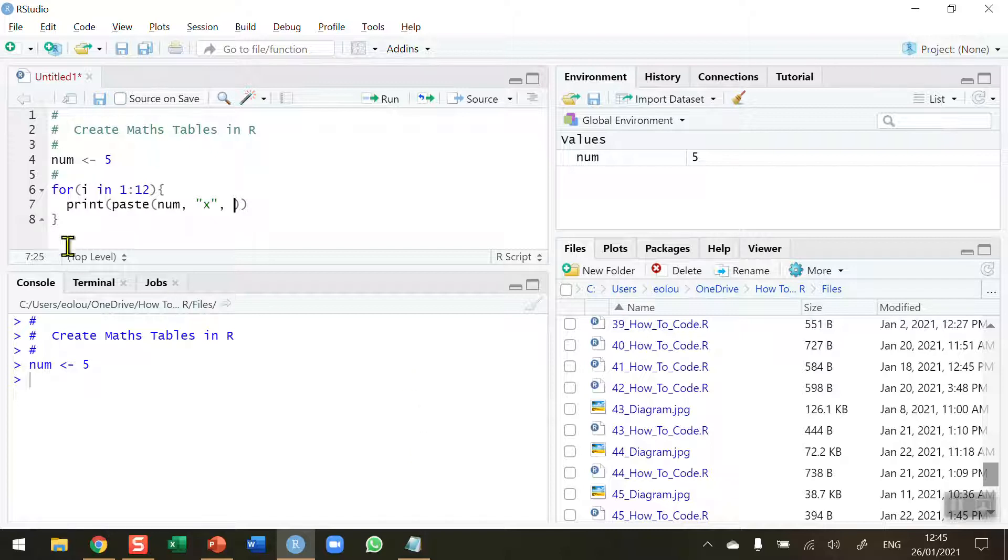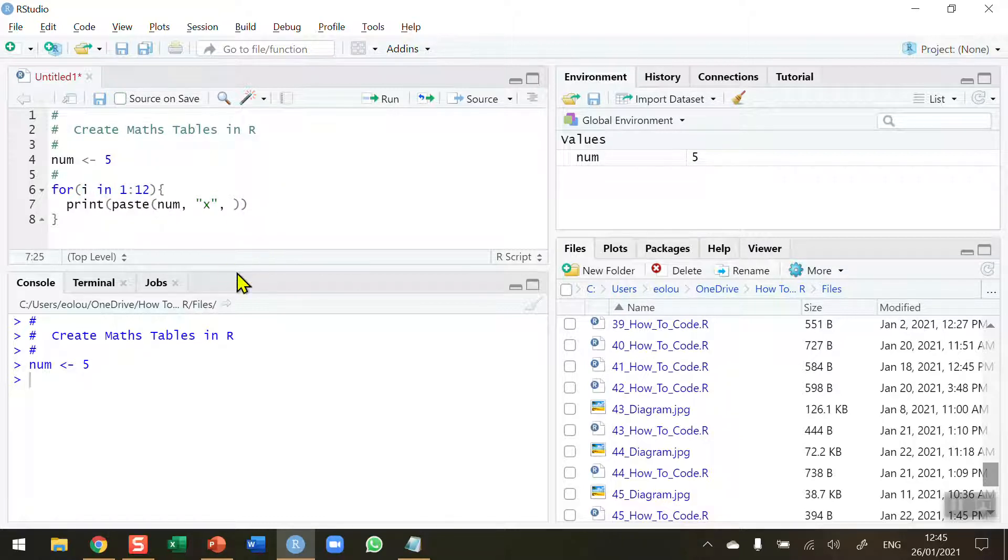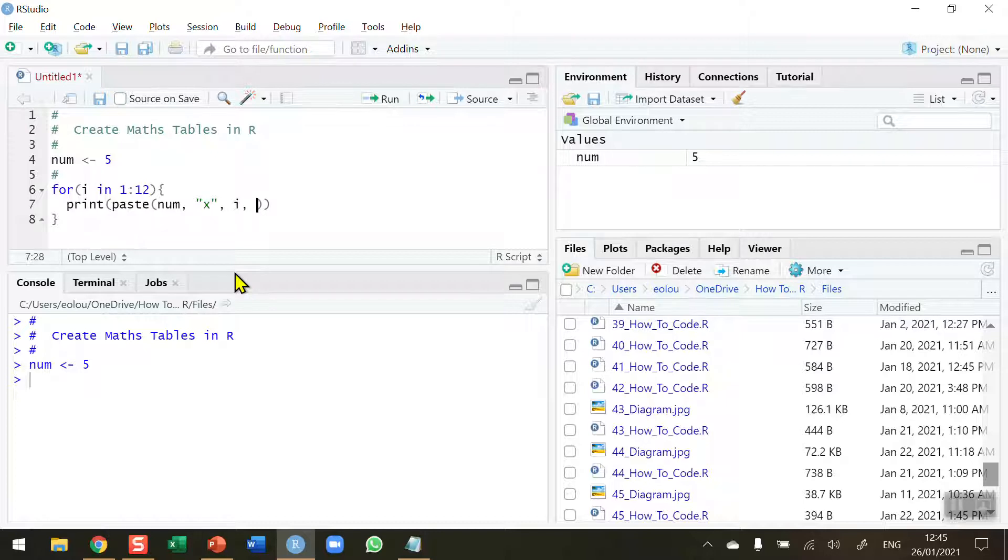We already have those in our for statement. We're checking the values for i, which will have values from 1 to 12. So we just put in the value i here. On the first iteration, it's going to have a value of 1. On the second, it's going to have a value of 2, and so on.